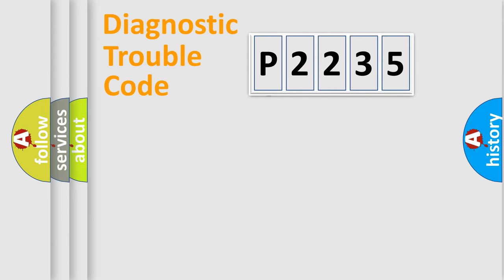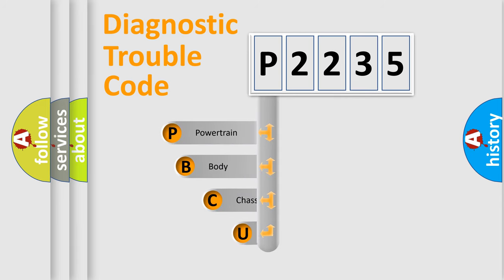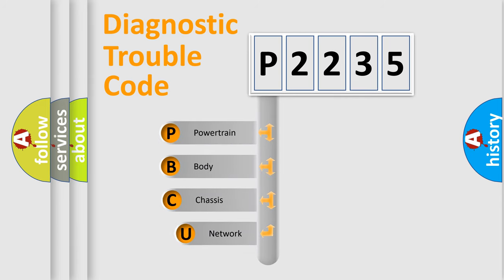First, let's look at the history of diagnostic fault code composition according to the OBD2 protocol, which is unified for all automakers since 2000.